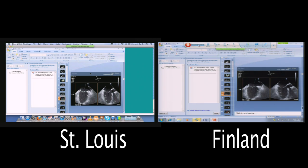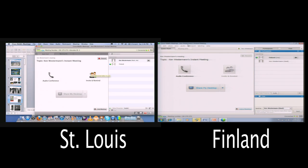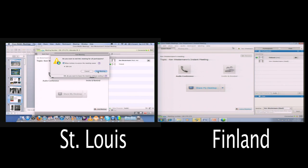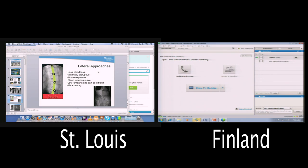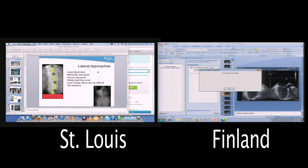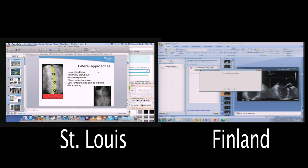If nobody wants to share, you just say Stop Sharing. Now I'm done with my meeting and done sharing my computer. All I have to do is hit End Meeting. It asks, do you want to end this meeting for all participants? I hit End Meeting. St. Louis is offline. Finland gets a message that the meeting has ended — you're no longer sharing your desktop. Meeting has ended.